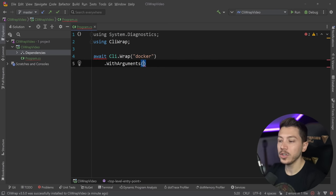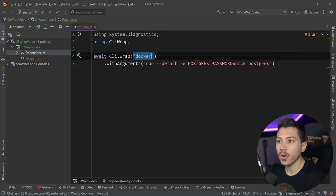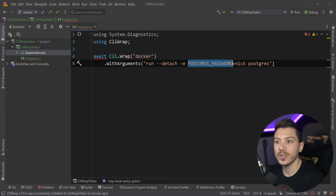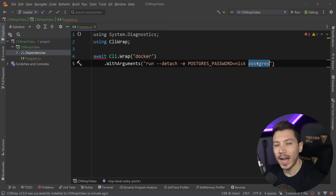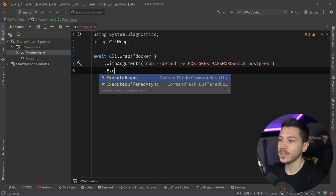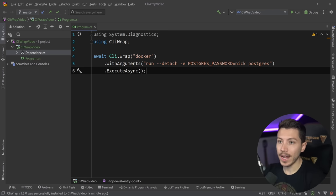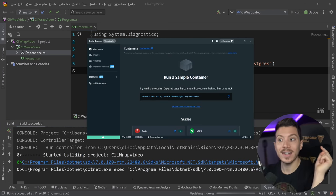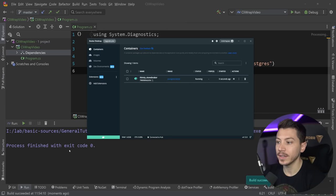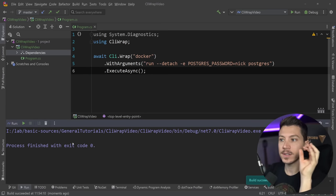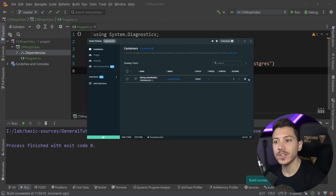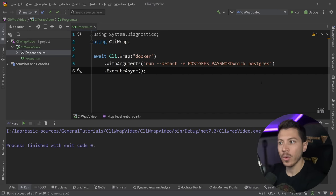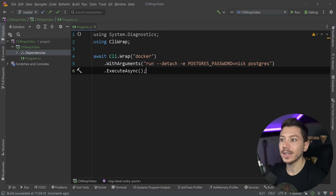And in this case, we want to say with arguments. And the arguments are Docker run with a detach argument. And then we're going to pass down an environment variable, which is the Postgres password. And in this case, the password will be Nick. And then Postgres is the container name. So what we actually are going to run. And then to run this, all I need to say is execute async. And that's it. And now the moment I run this, I'm going to go to Docker and you can see that it's pulling that container and it's running it. Now, the application exited because all I said is run this command to have Docker running. And the container is running. And that's it.